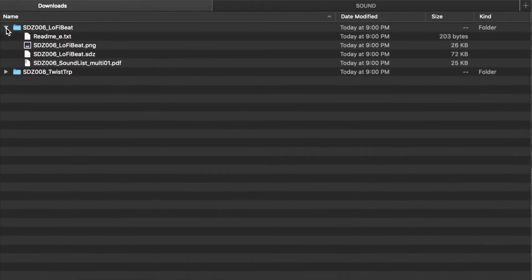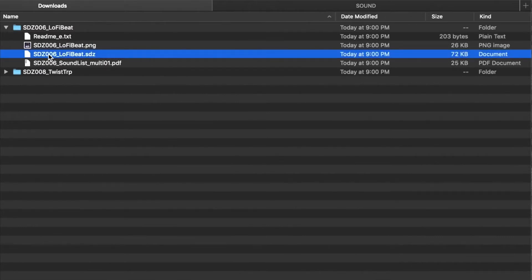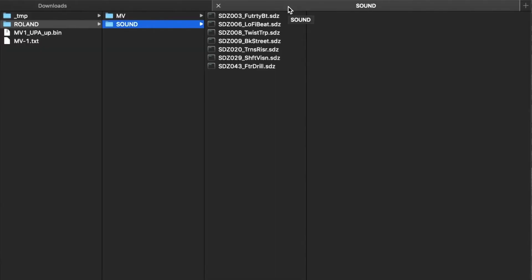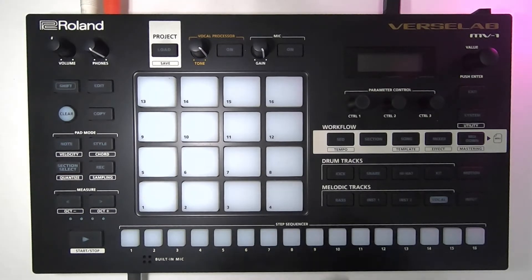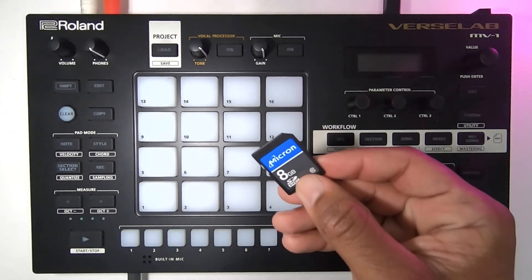Copy the SDZ file in the folder you just downloaded to the Sound folder within the Roland folder on your SD card. If you don't have a Sound folder created, simply create one and then drop it into the Roland folder. When you're done, eject the SD card, then reinsert it into your Verse Lab.